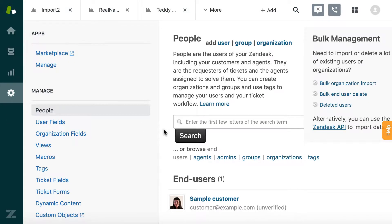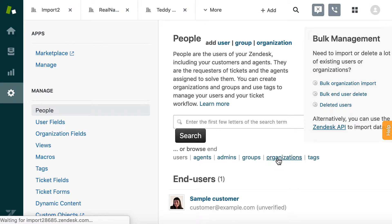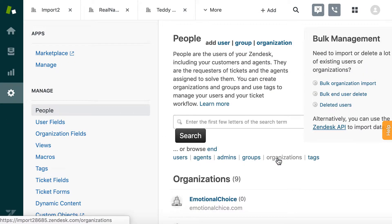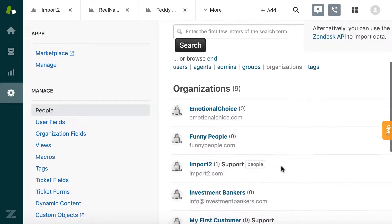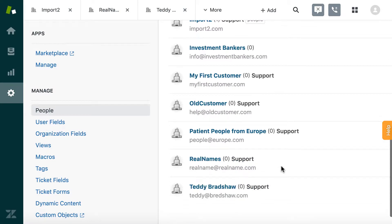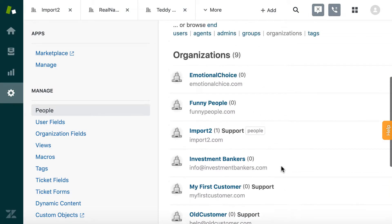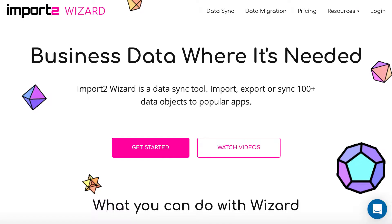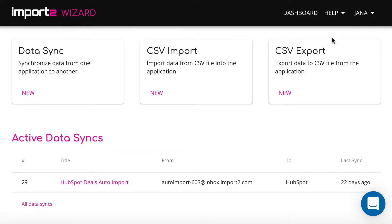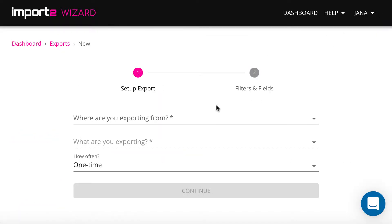If you need to export your organization's data into a file, ImportToWizard offers a simple solution to do it. Get an ImportToWizard account and sign in, then start a new CSV export.